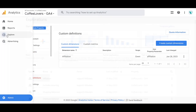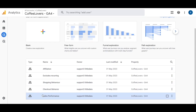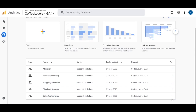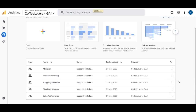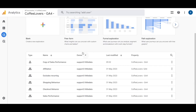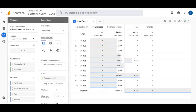Navigate to the Explore tab where you should have the Sales Performance report set up already — if not, we'll link the video on how to set that up. Go ahead and duplicate this report and you'll see it appear at the top as 'Copy of Sales Performance'. Click in on that.